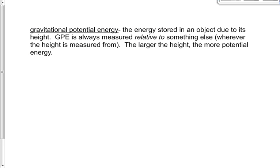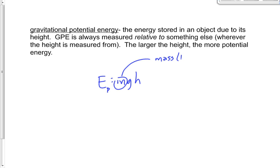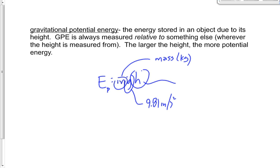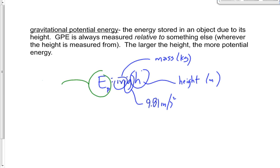As we said, the potential energy is equal to mgh, where m is mass in kilograms, g is 9.81 meters per second squared (positive), and h is the height relative to something, in meters. Potential energy is measured in Joules and is a scalar, just like every other kind of potential or kinetic energy.